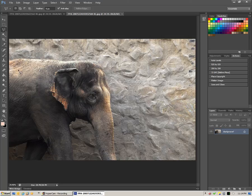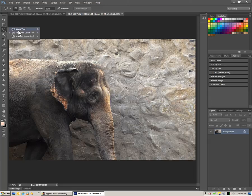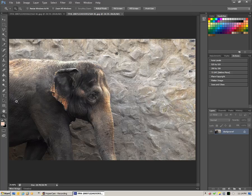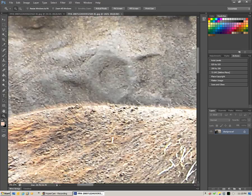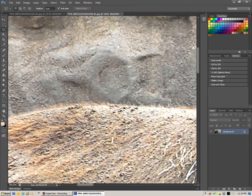Here's our elephant. What we first need to do is select him out, so I'm going to go to the third tool down. If you click and hold on that, we're going to grab the polygonal lasso tool. It will help to zoom in on this, because the color of the elephant next to the wall — they're very similar. So we want as much benefit as we can get, and we're going to go in nice and close.